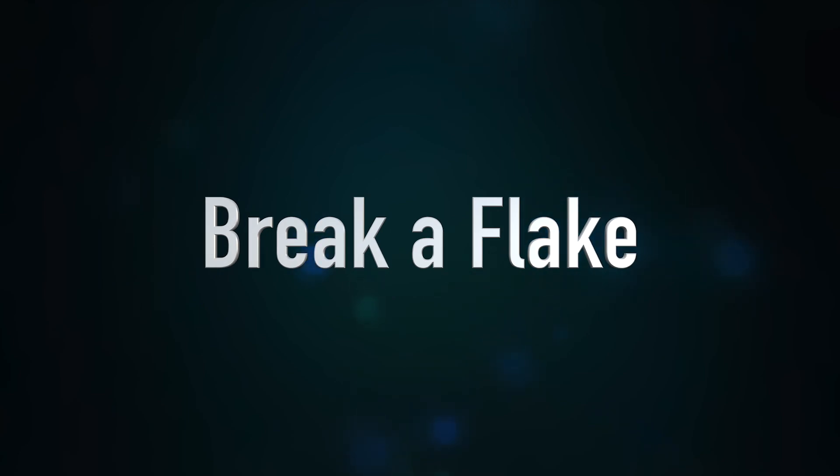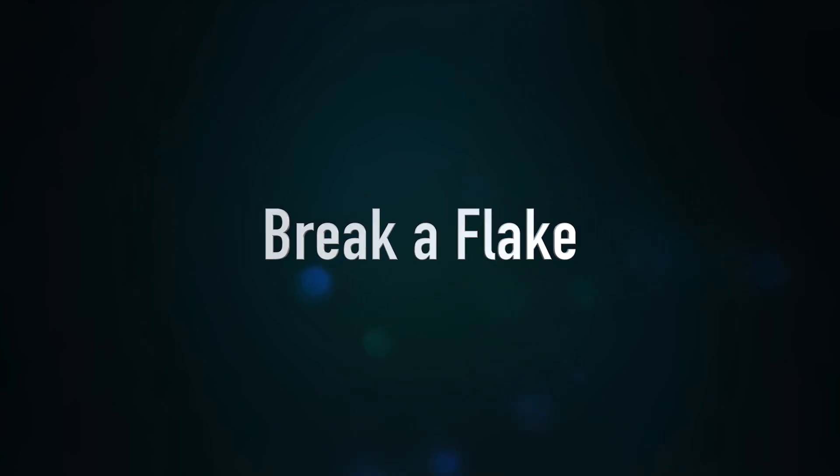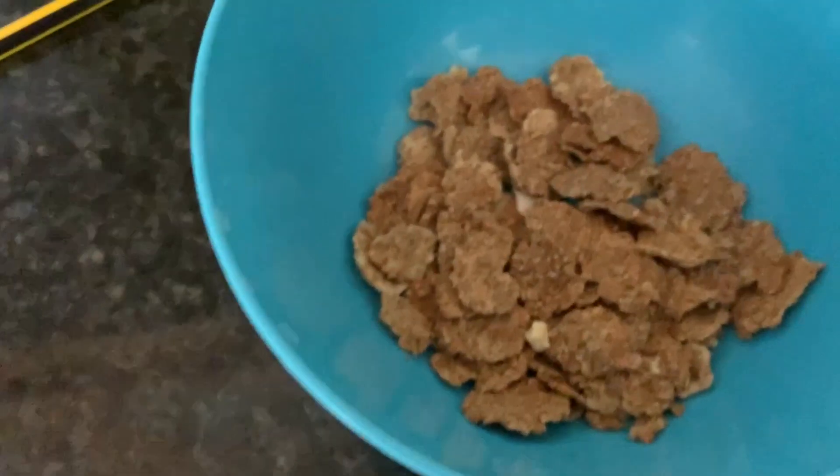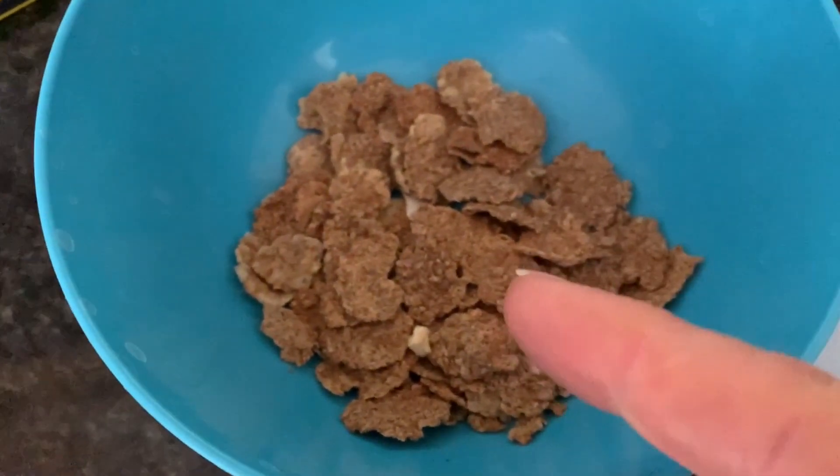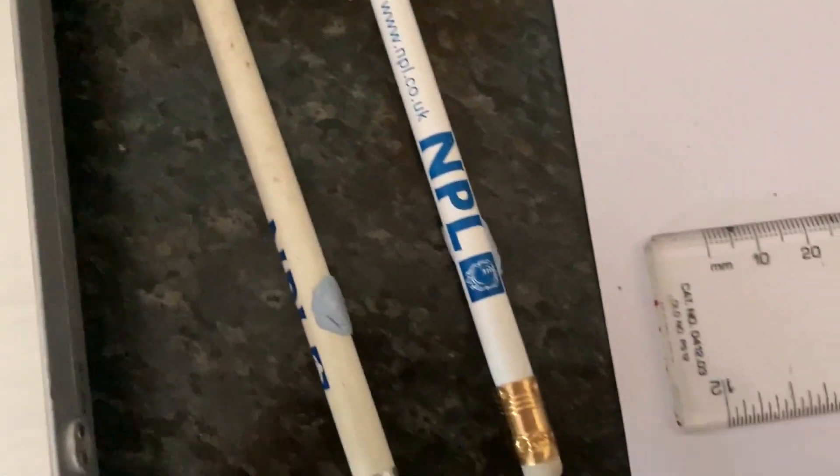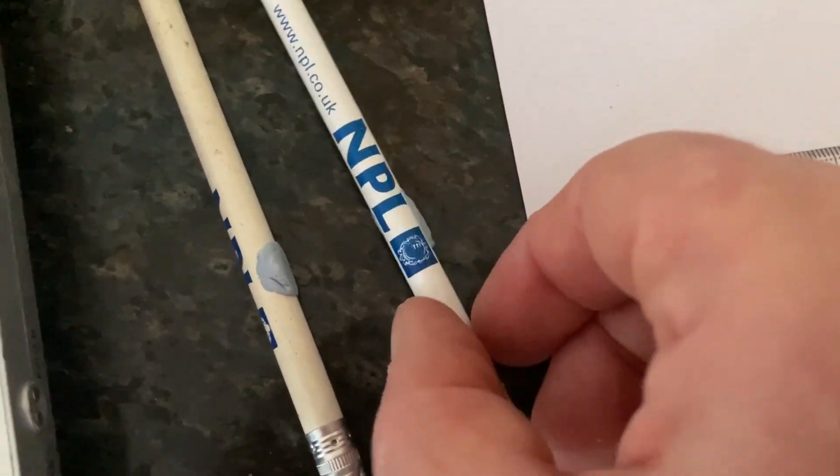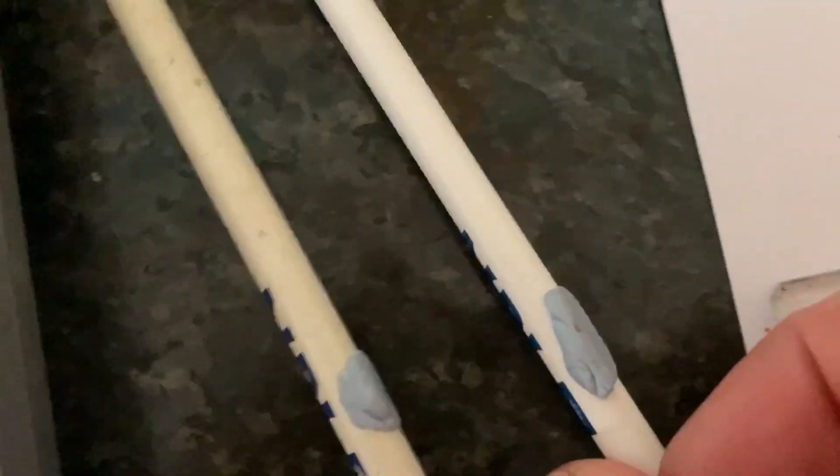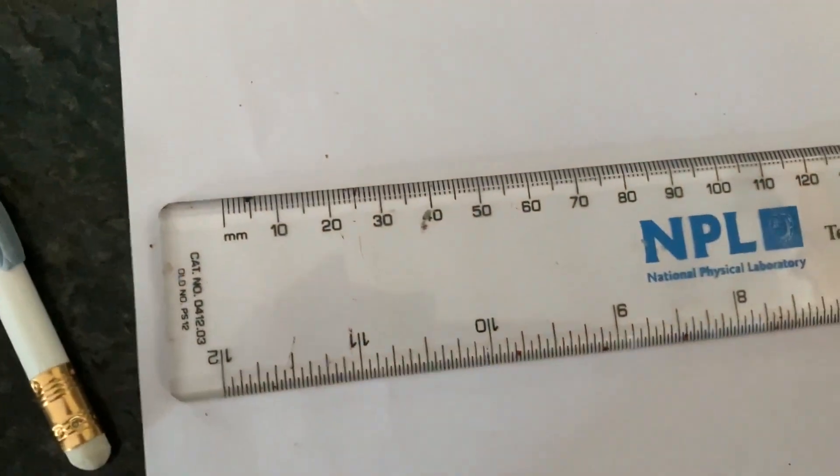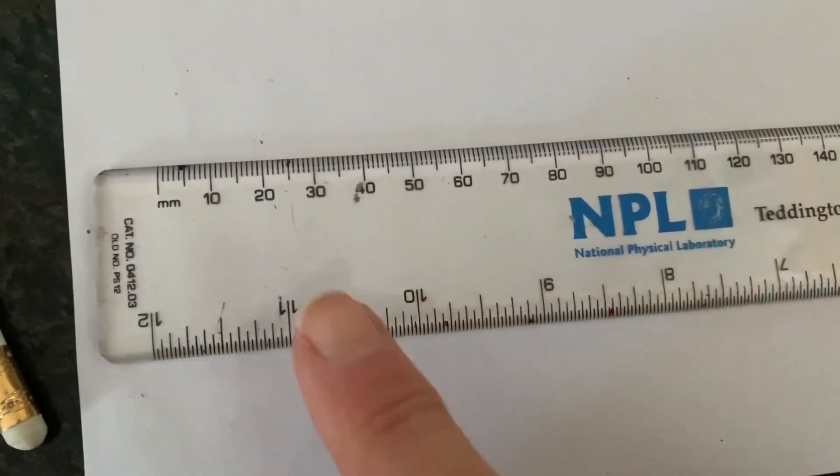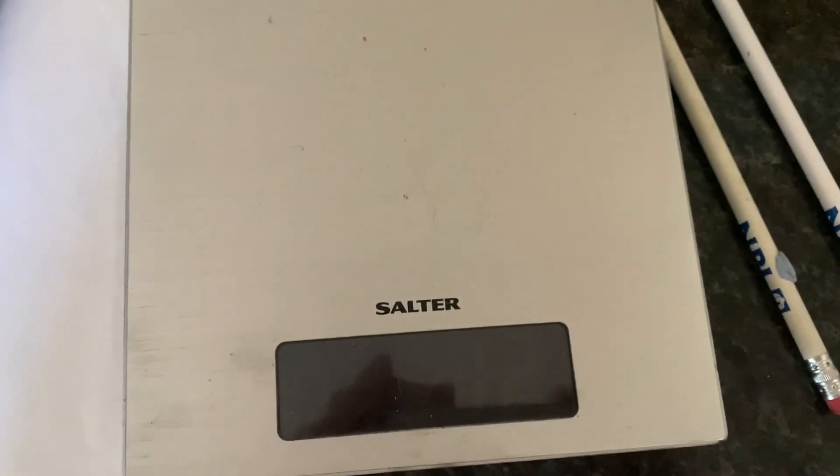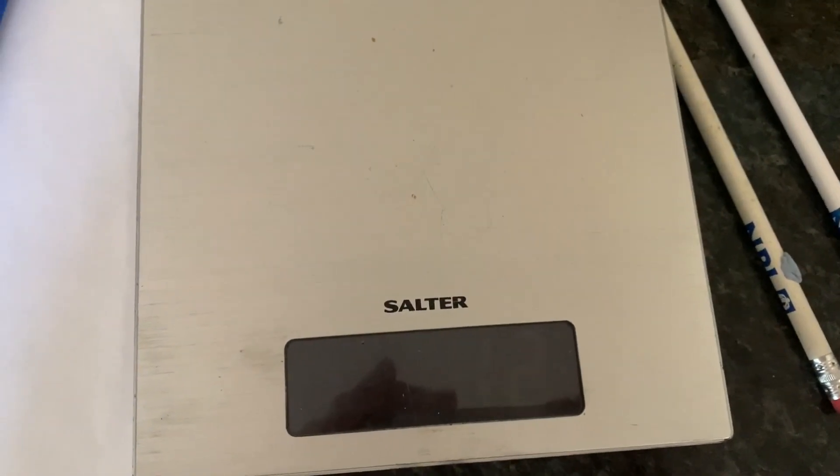Break a flake. We're going to see how much force is required to break one of these. You will need some pencils with a bit of Blu-Tack. You'll see why the Blu-Tack's there in a minute. A ruler to measure the width of these things. Some scales to measure the force required to break them and something to jot down the results.